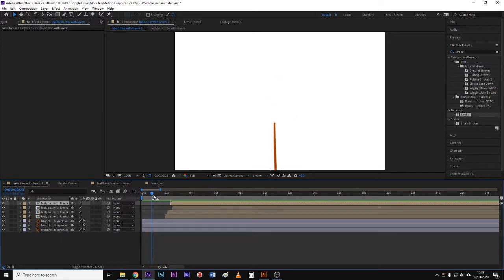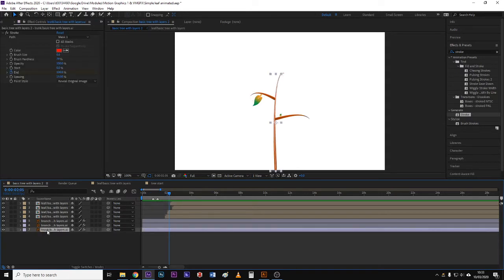So if I select the trunk here for example, you'll see that the stroke effect has been applied and down at the bottom you'll see that the paint style has been set to reveal original image.